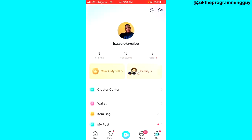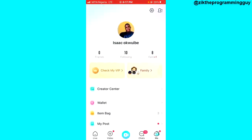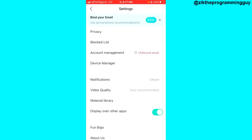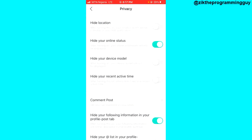From here, click on the settings icon at the top right corner of your screen. Then, look at the top part of your screen and you're going to notice the Privacy option — click on that.